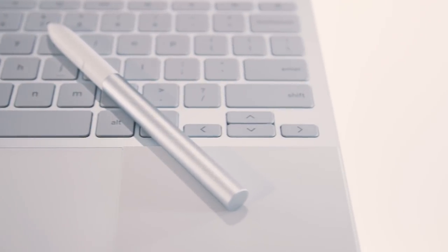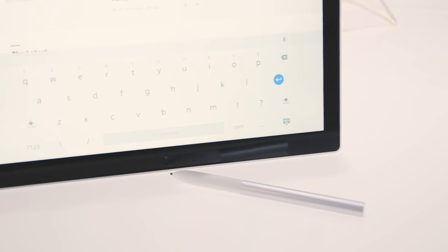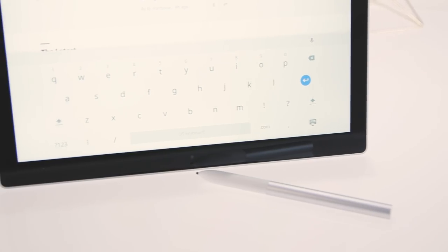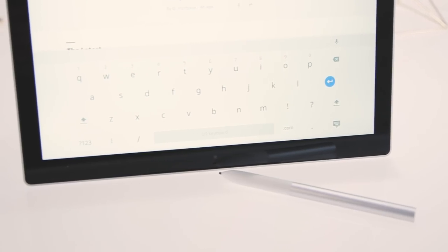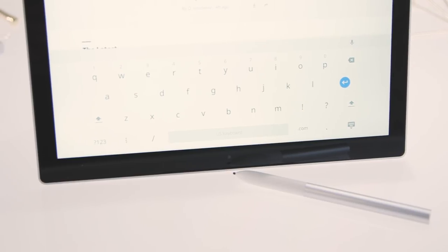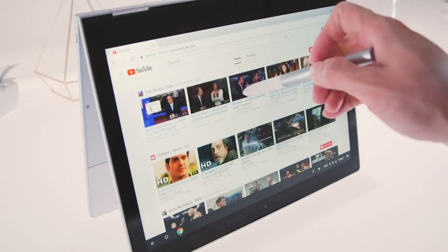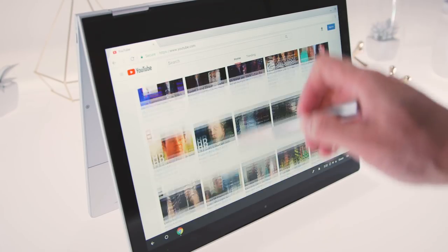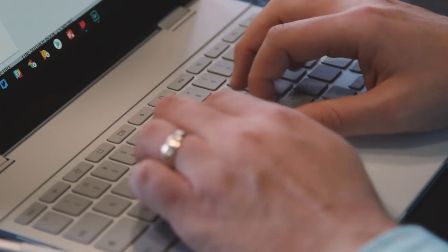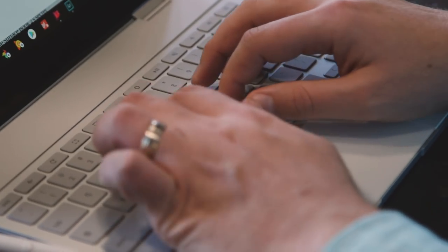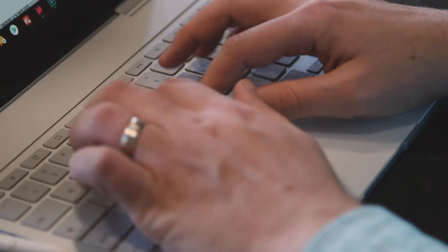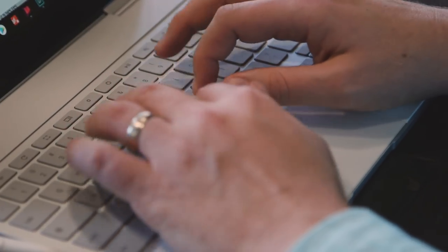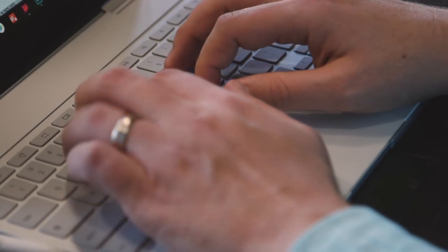Chrome OS has matured a lot over the years, and stable, responsive Android apps mean you no longer have to live your life only in the browser. For some people, photo and video editors in particular, the Pixelbook won't make sense. But for nearly everyone else, it's a computer that merits some real consideration.